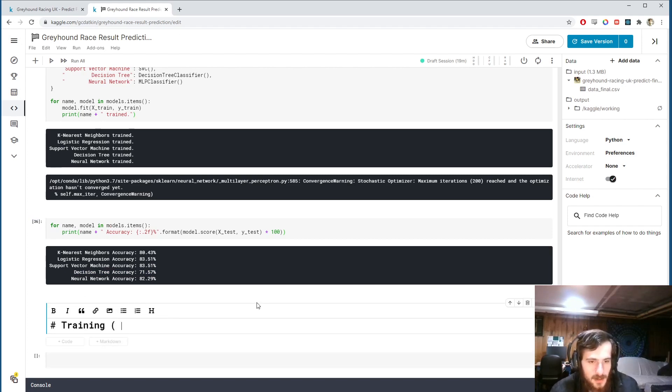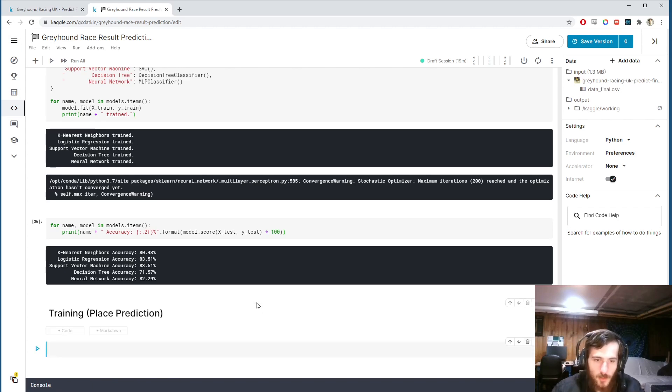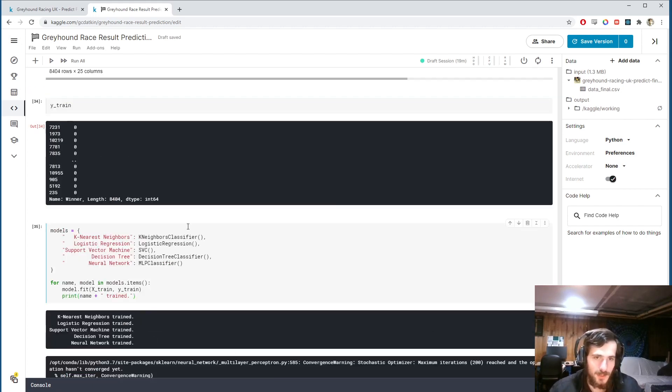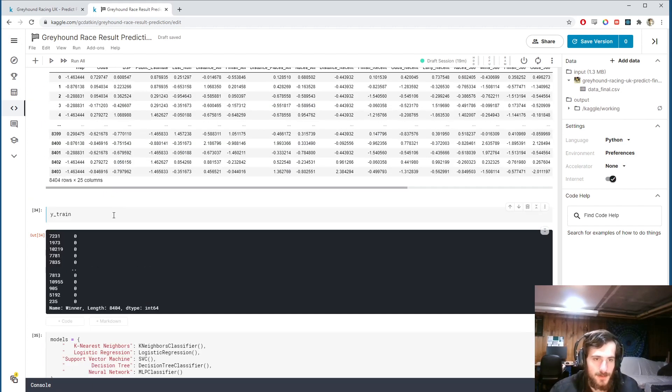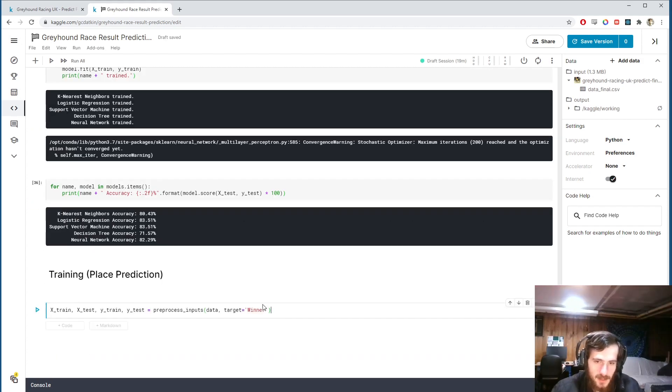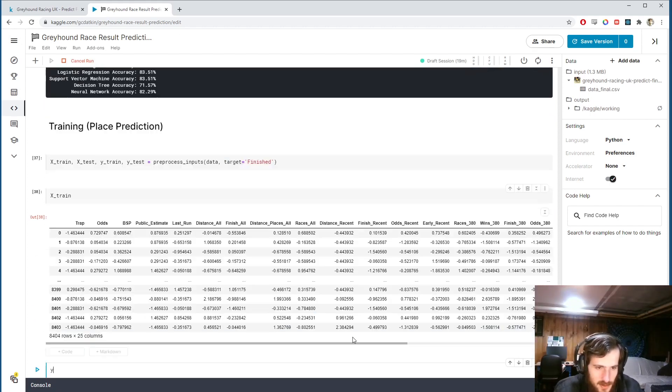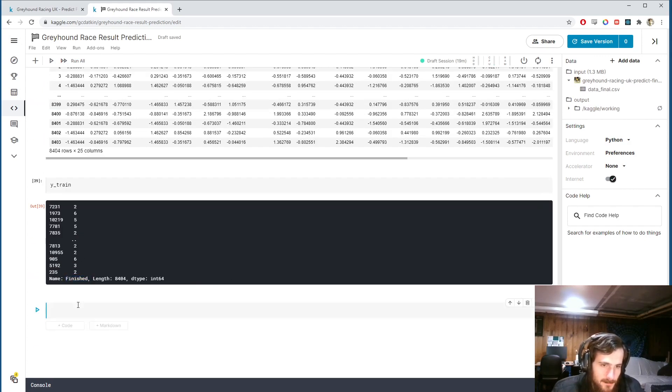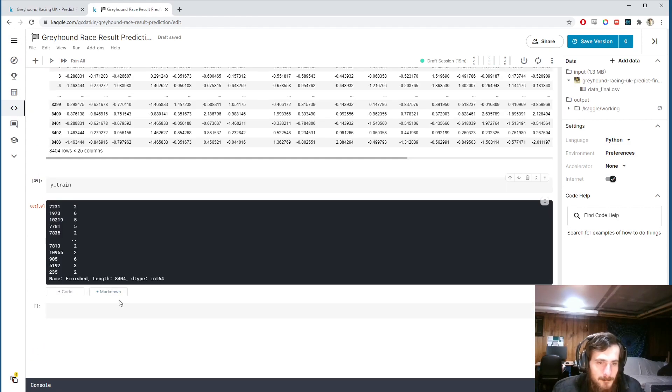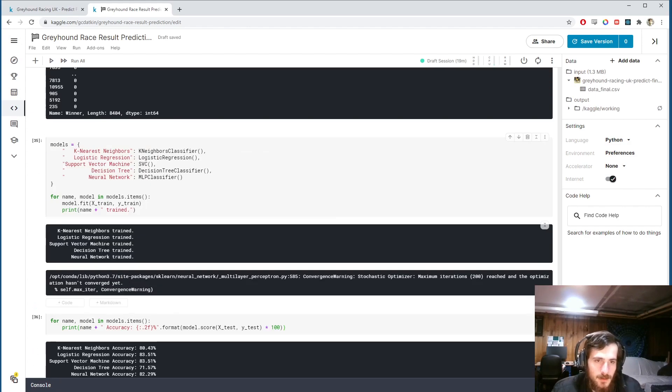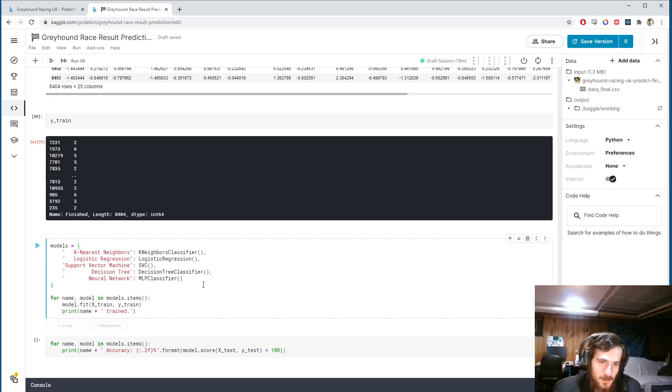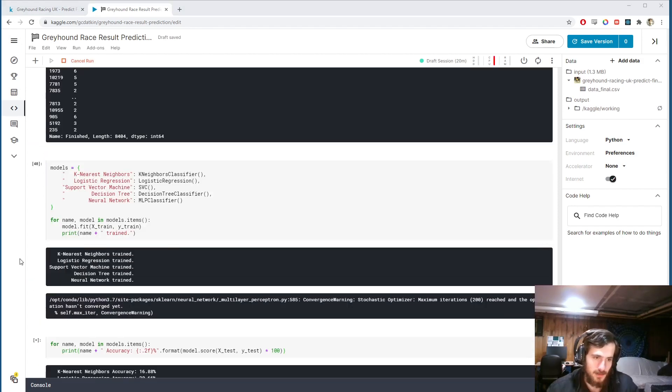So now I'd like to do the same thing but for the place prediction. We want to predict now where a given greyhound finished. So I'm just going to grab this up here, paste it in, and just change the target to finished. Take a look at x-train and y-train. You can see we're now predicting the finished column. And let's just copy all this code and train the models.